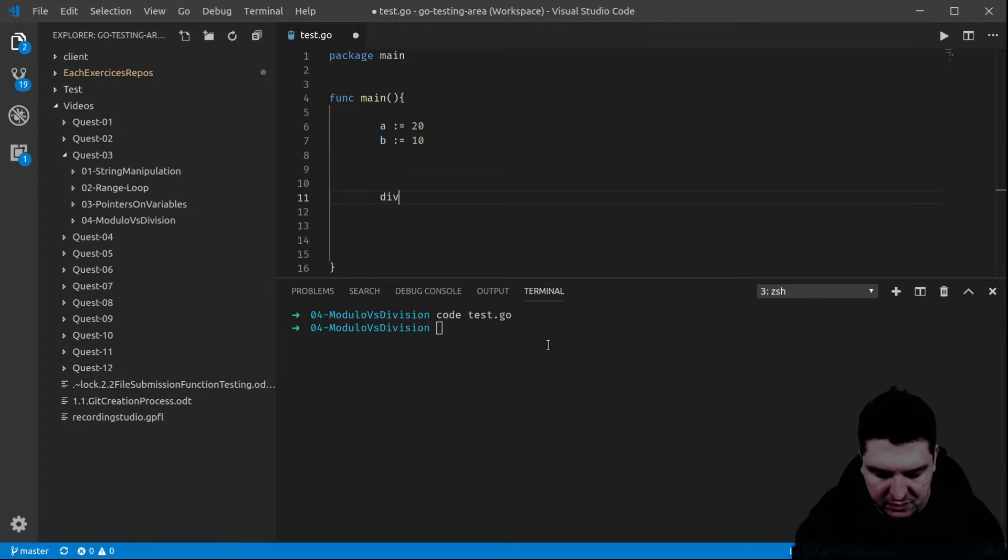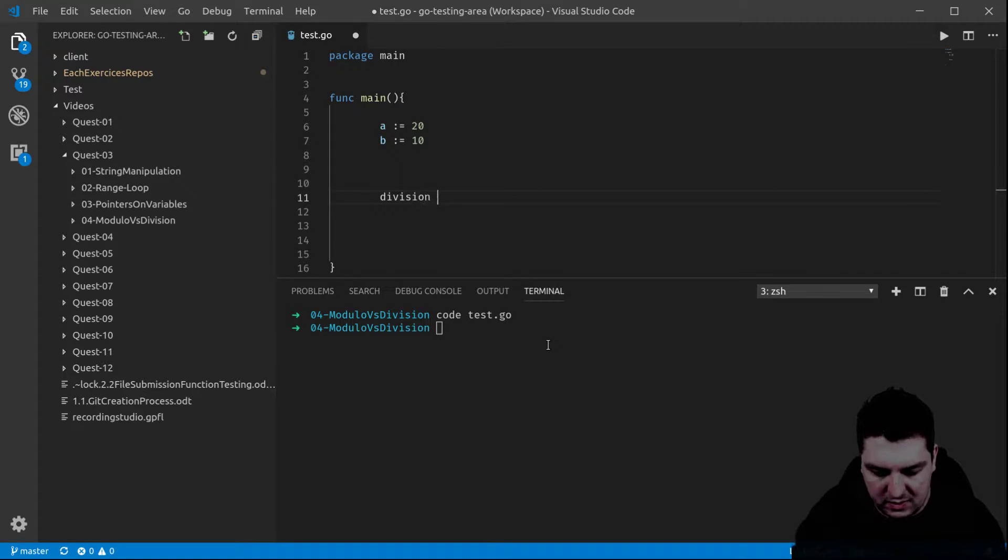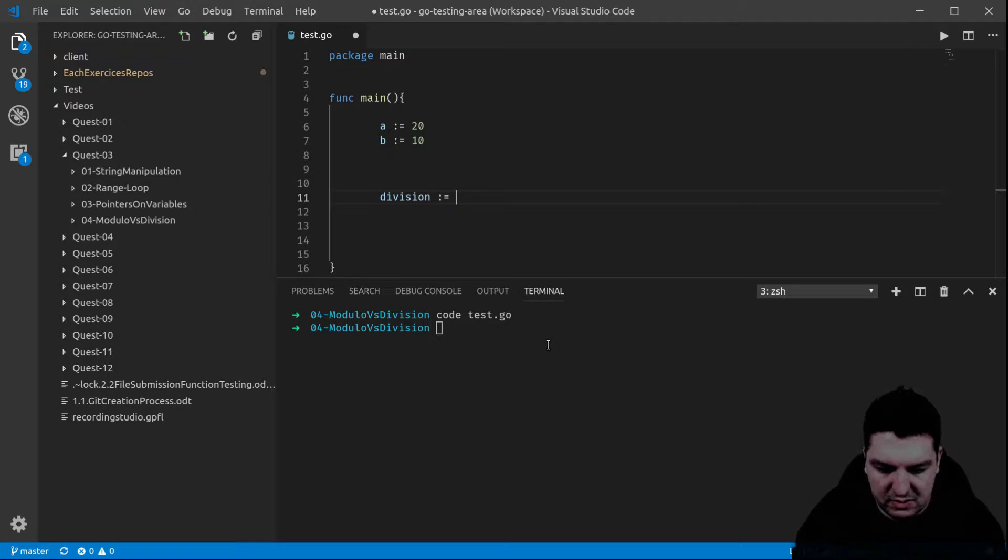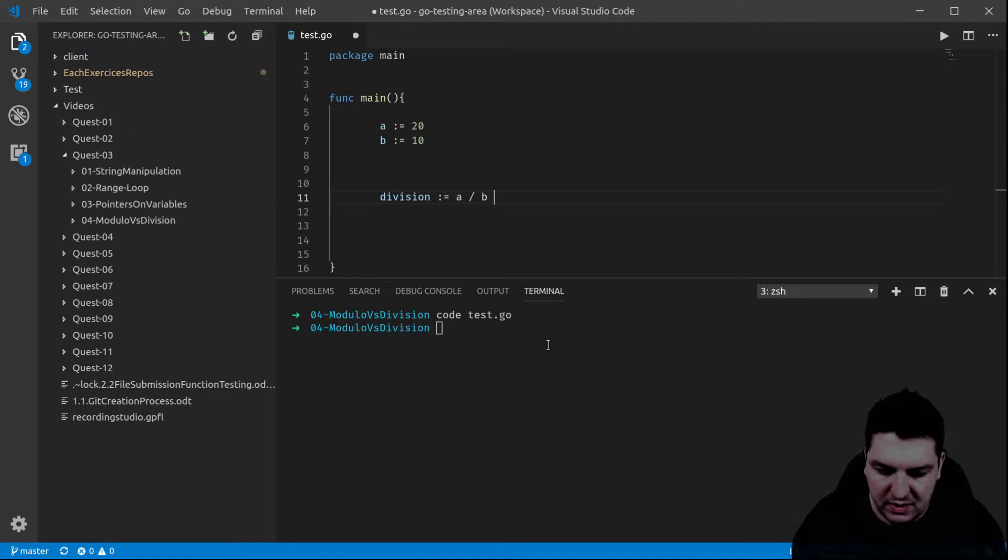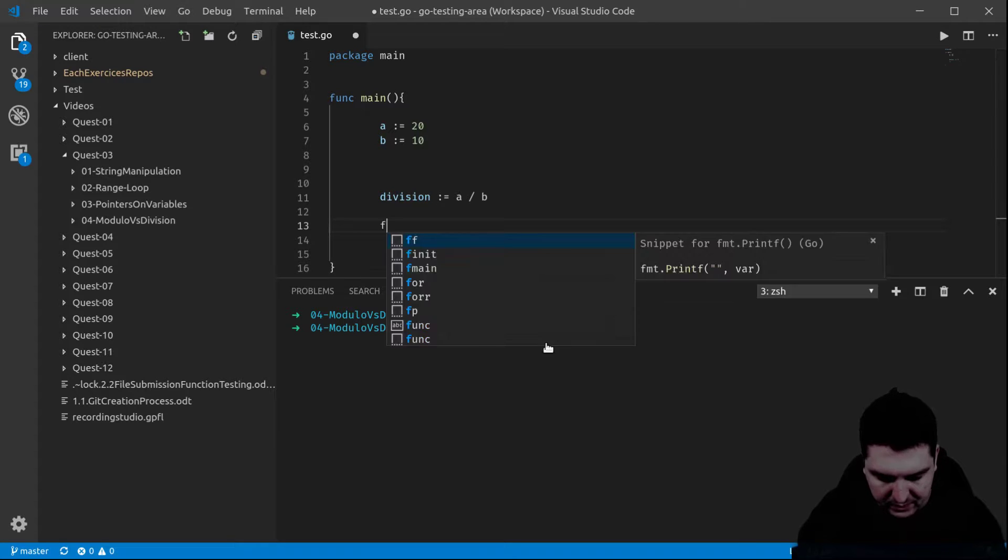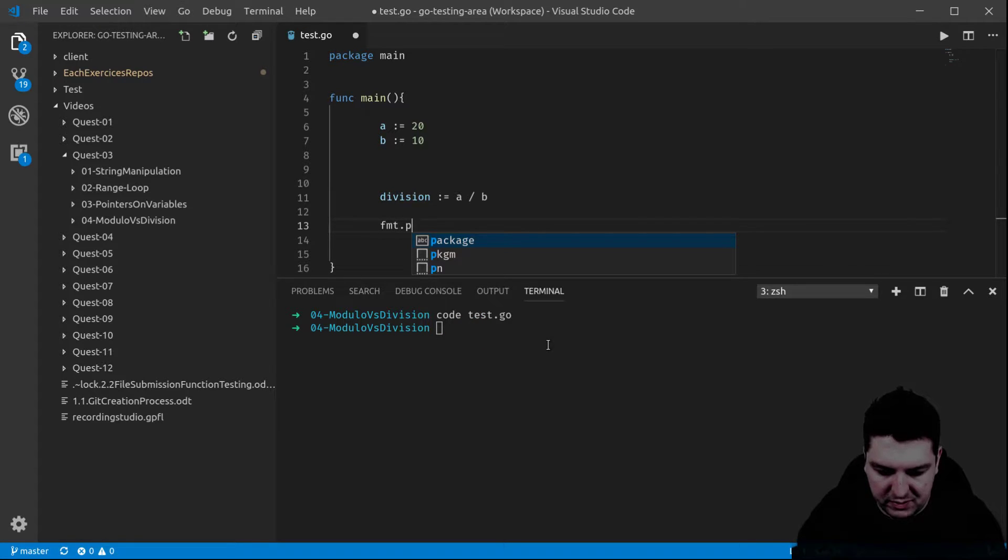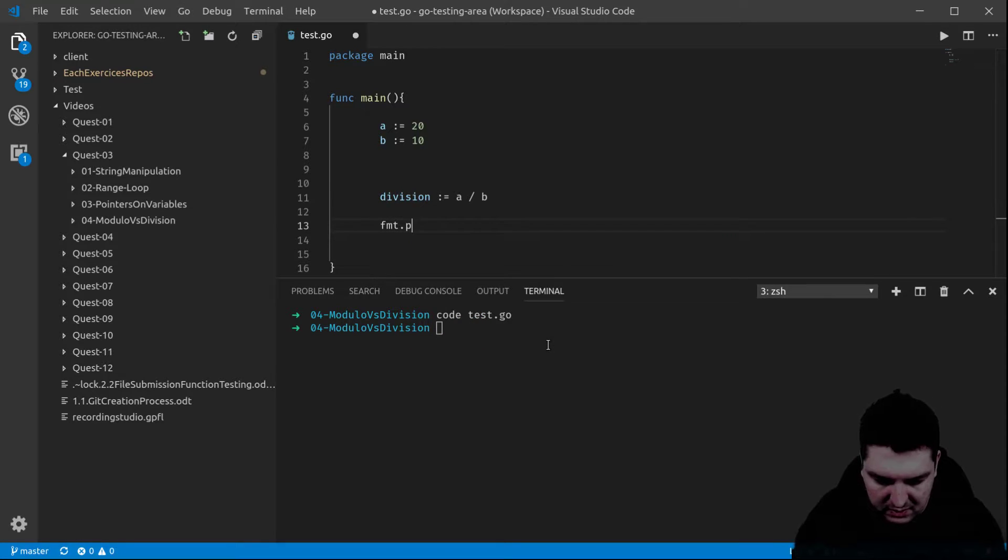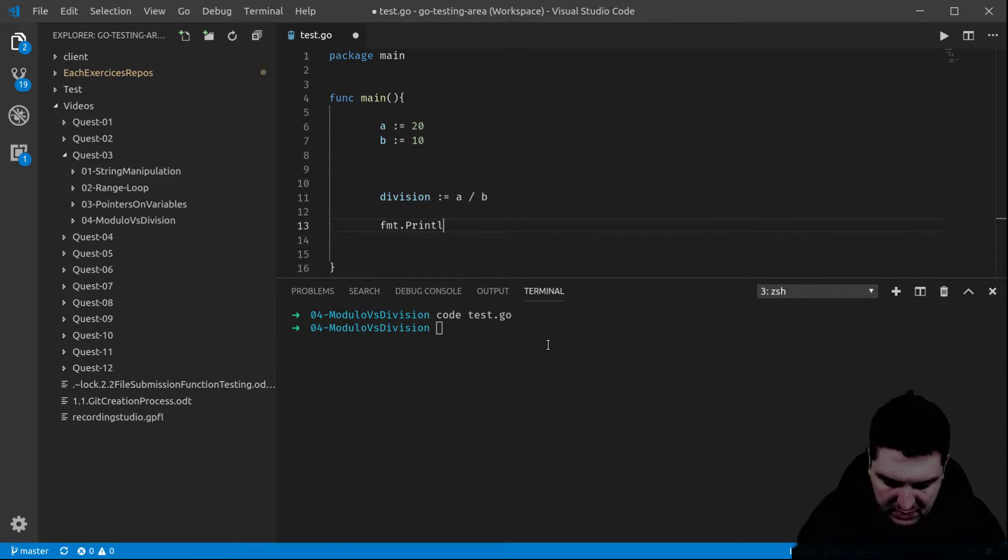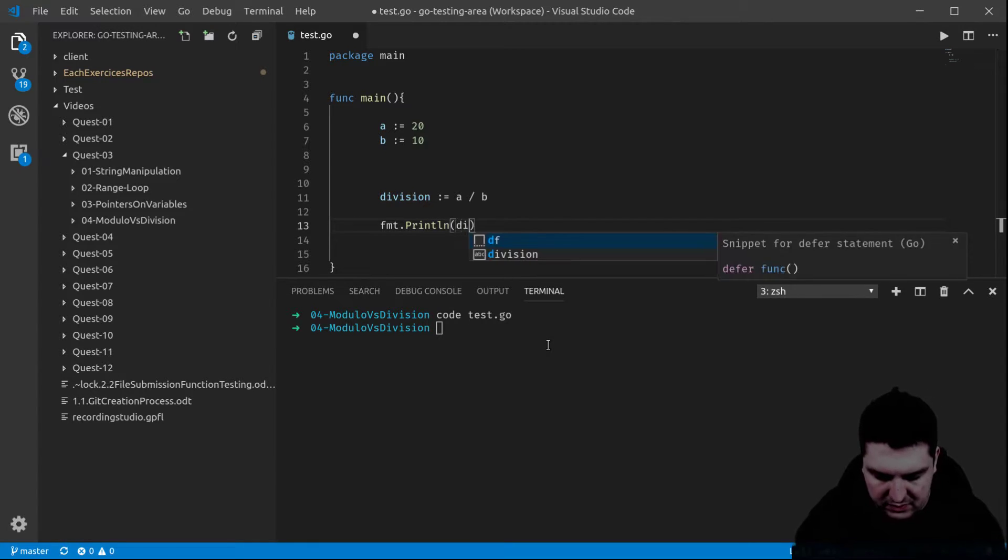The division of those is going to be the result of A divided by B. Until then there's no issue. Let me print the result, print and division. There we go.